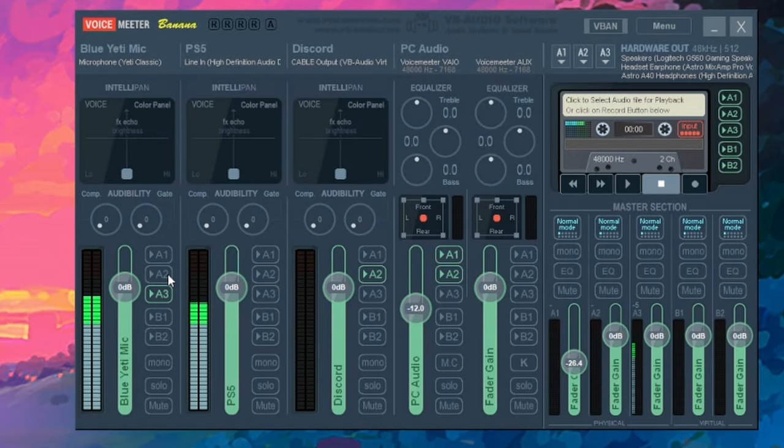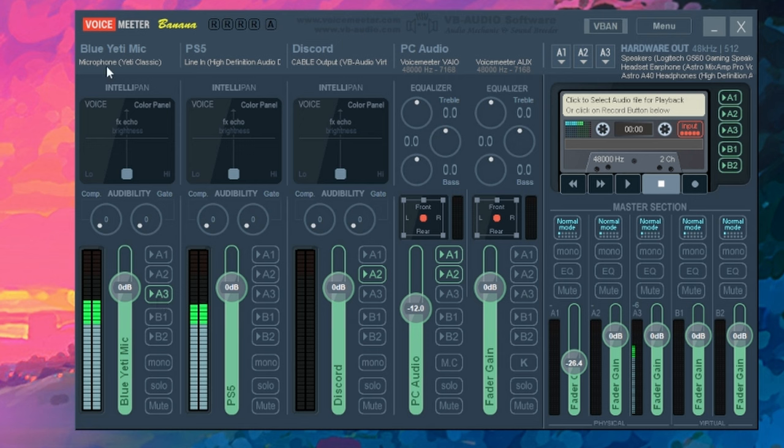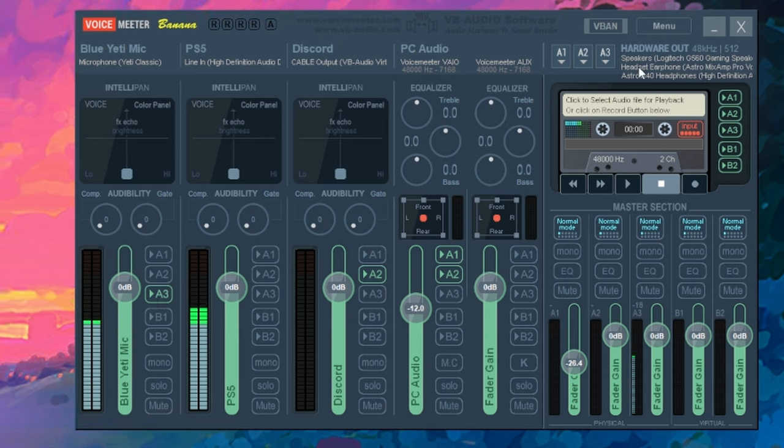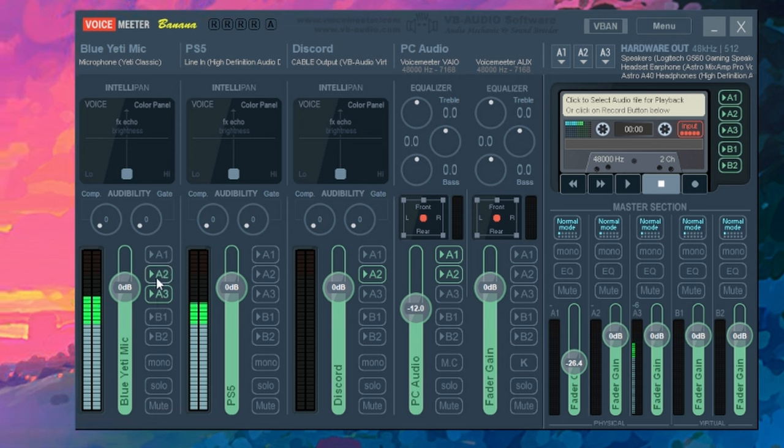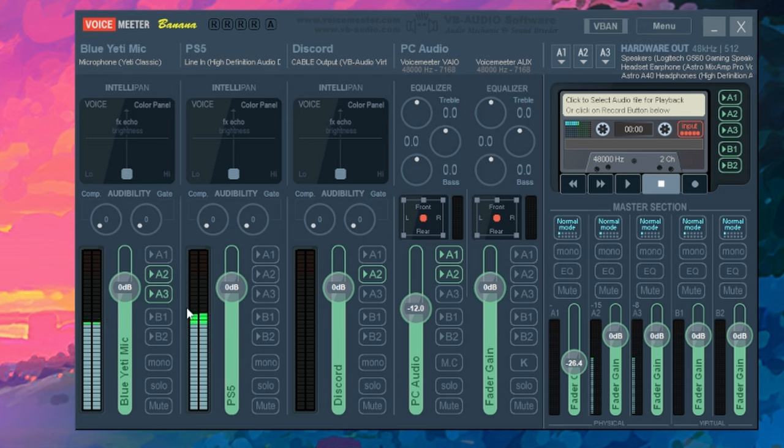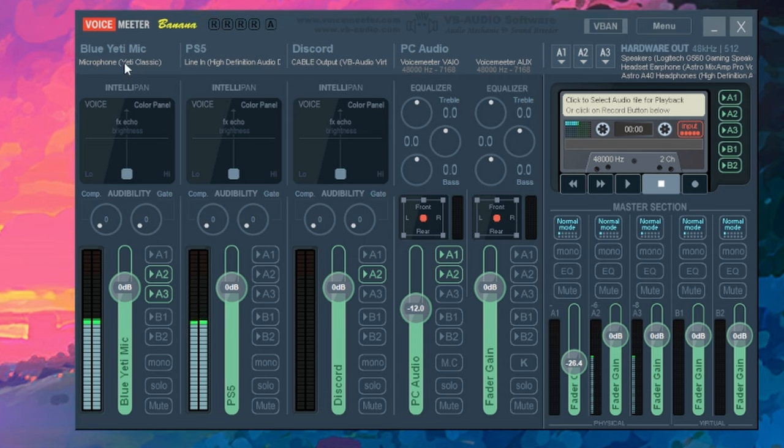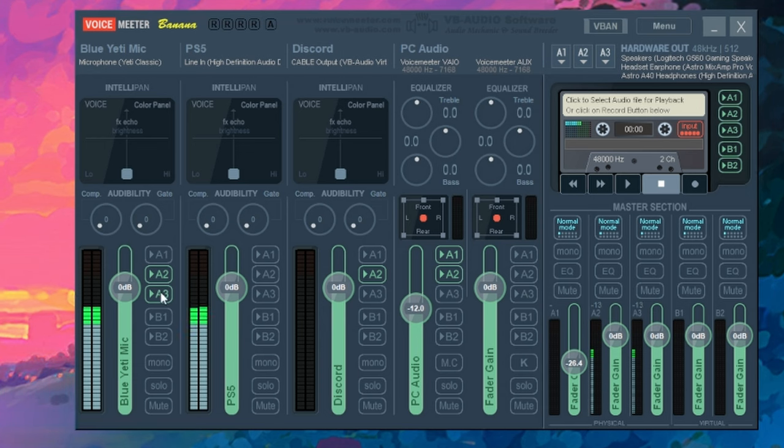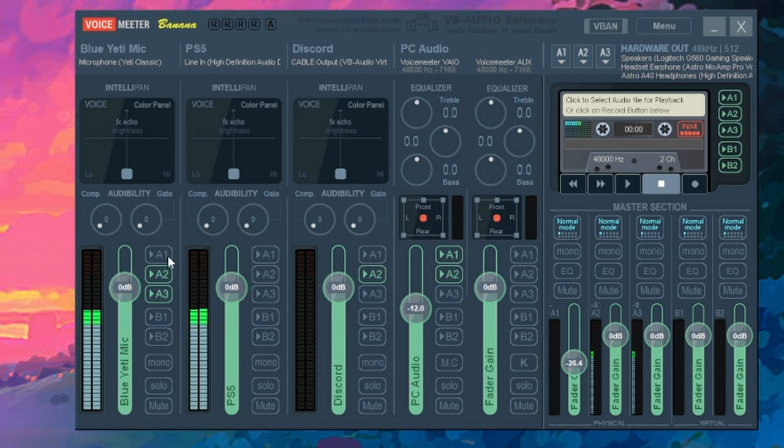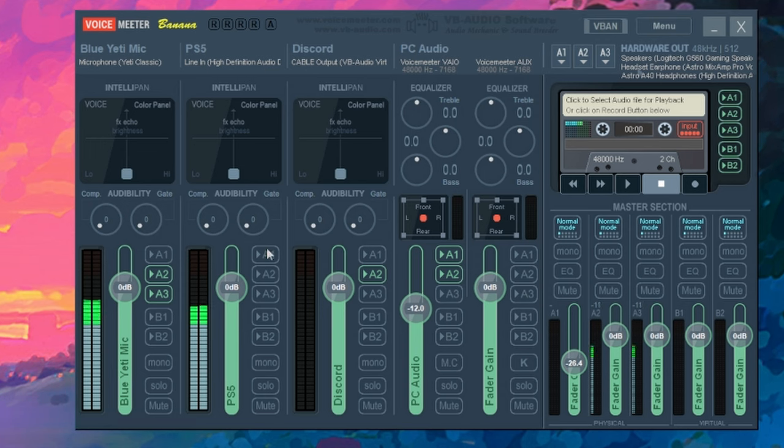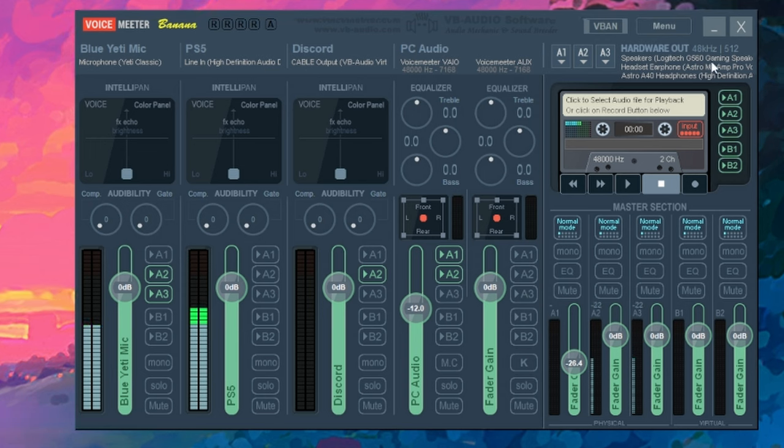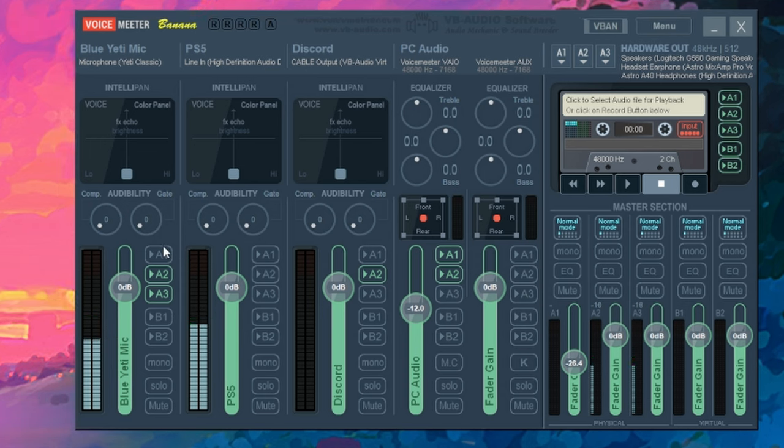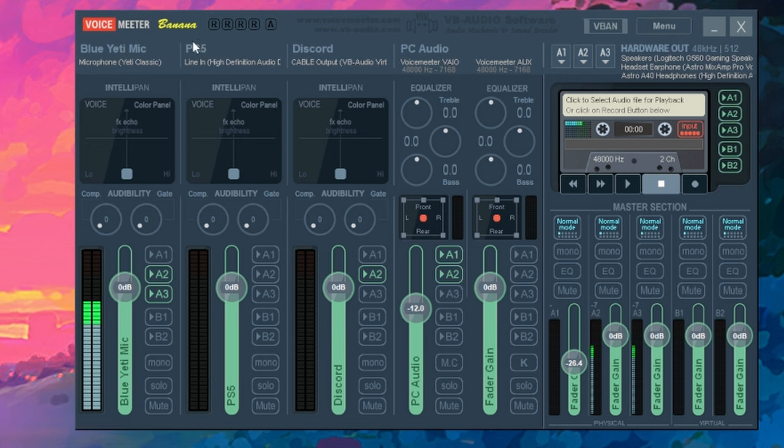Now, let's say we want to hear ourselves in our headphones. Well, you can do that by connecting your microphone to your headphones. So you just click on A2. It's as simple as that. So now you can hear yourself in your headphones by clicking on A2. And if you want to hear yourself on your speakers, which I do not recommend, click on A1 and that's going to go to your speakers that you have set up.